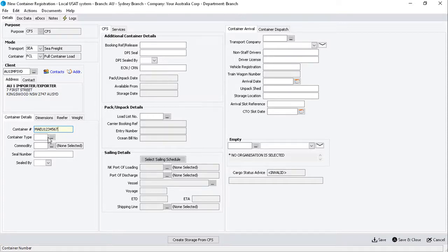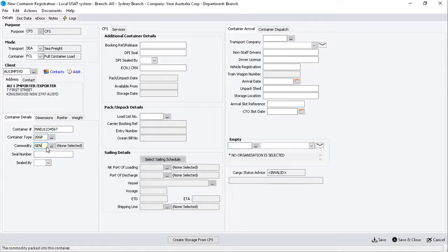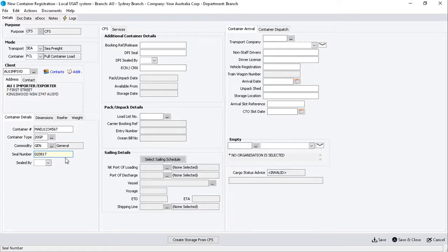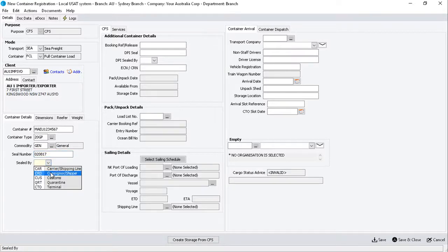Then, enter the Container Type, Commodity Code, and the Seal Number. Click on the dropdown menu to select the sealed by party.